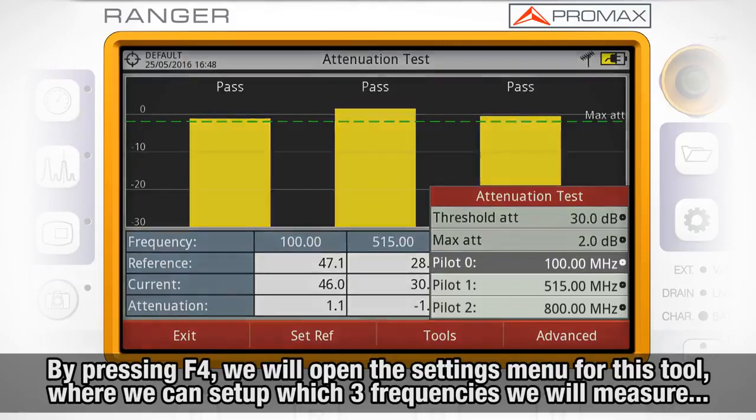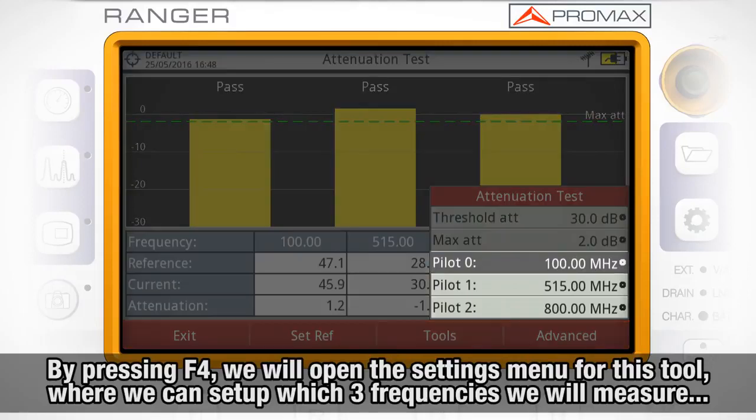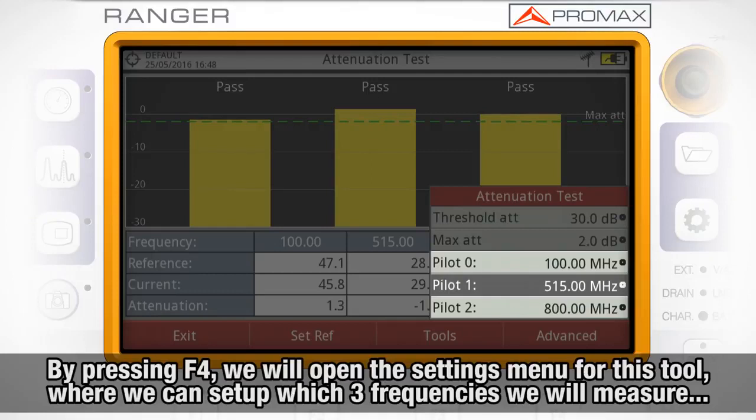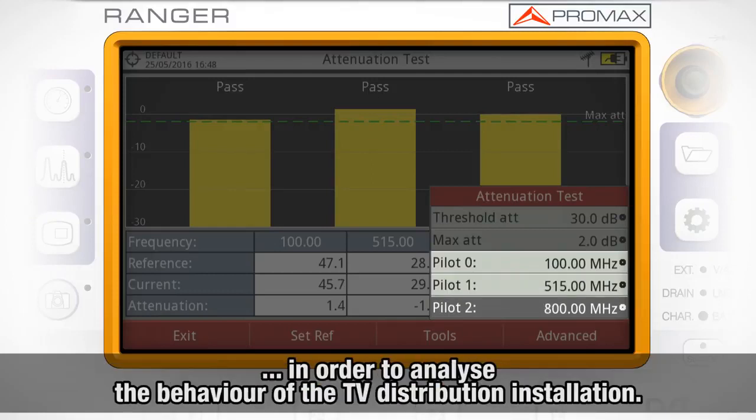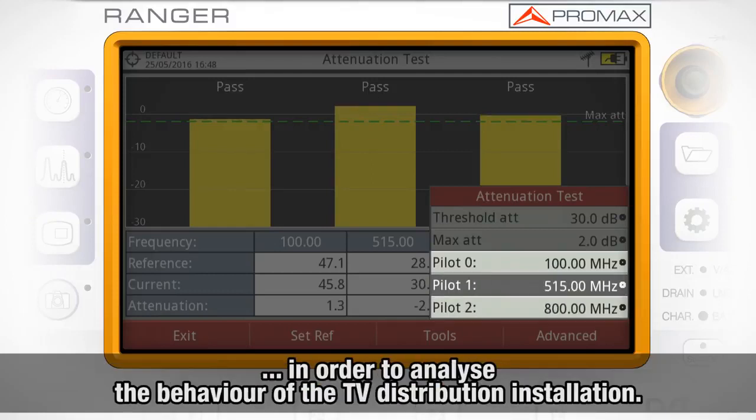We can set up which three frequencies we will use in order to analyze the behavior of the TV distribution installation.